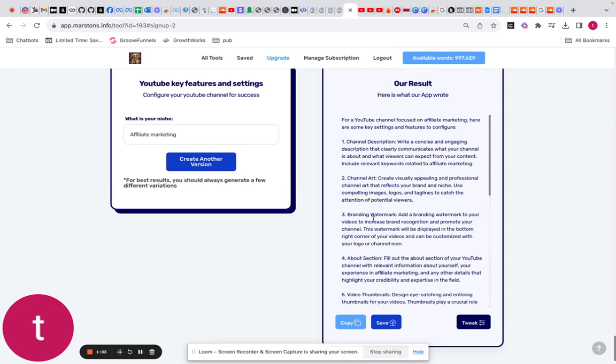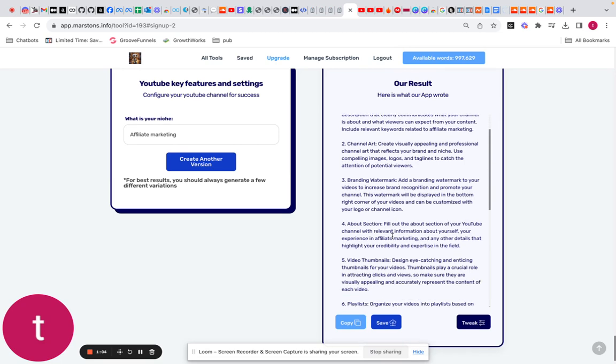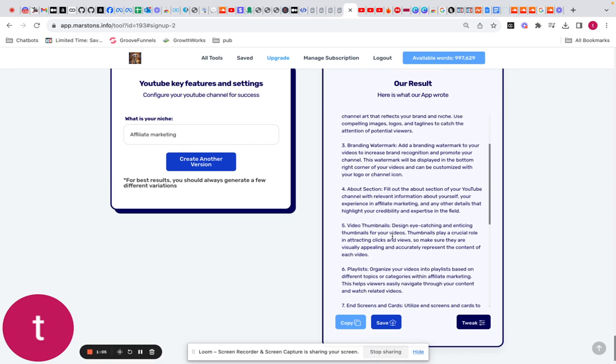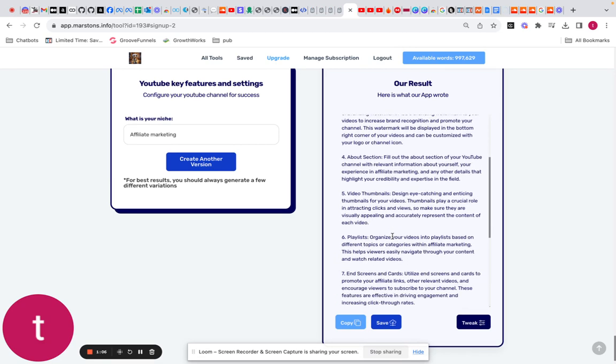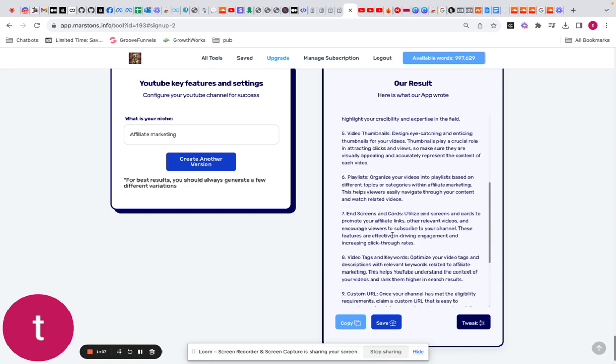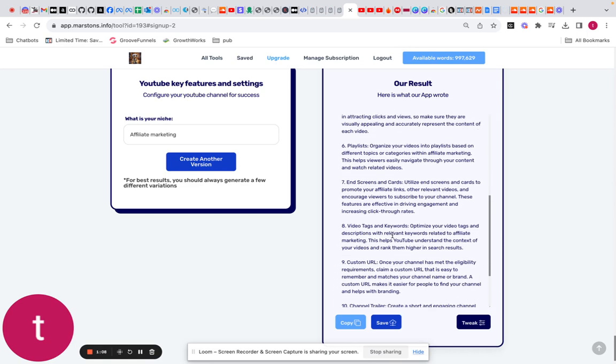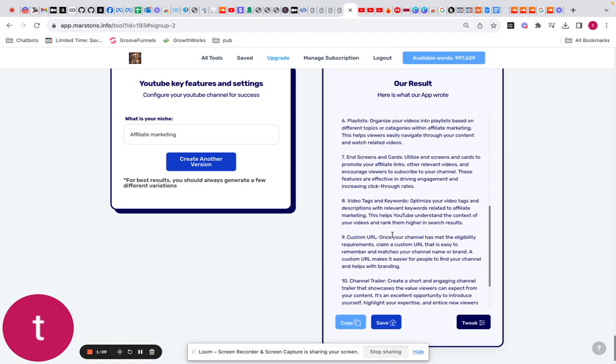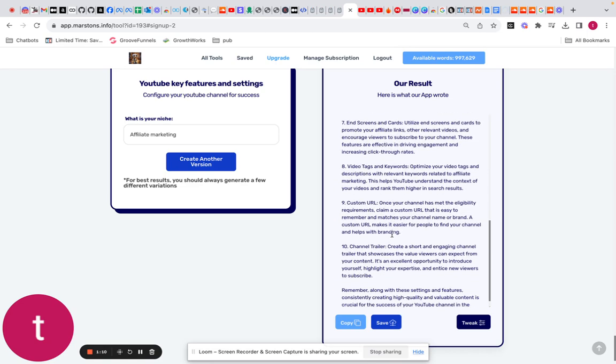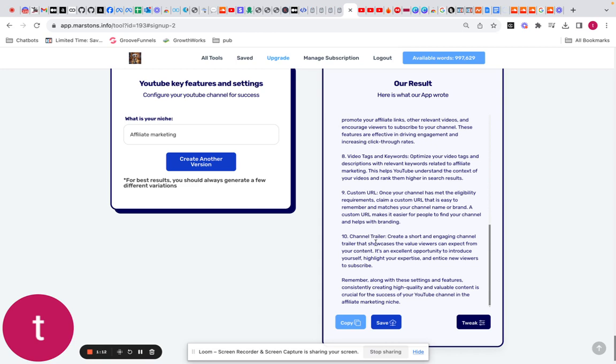art, your branding and watermark, your about section, your video thumbnails, your playlists, your end screen and cards, your video tags and keywords, your custom URL, and your channel trailer. So all of these we're all going to have in